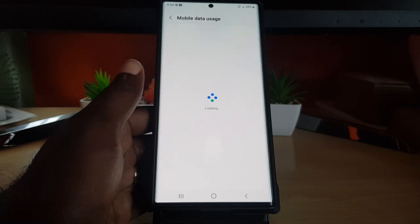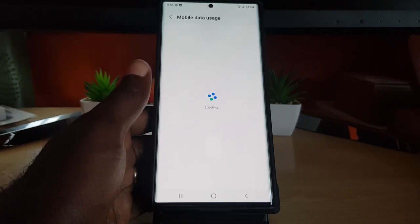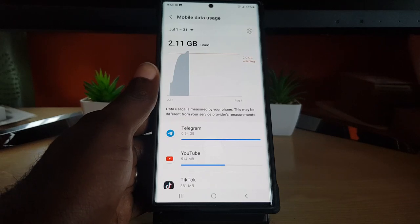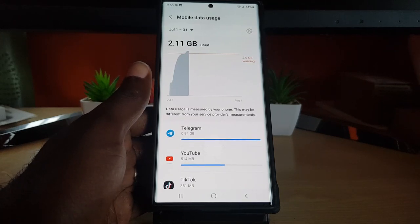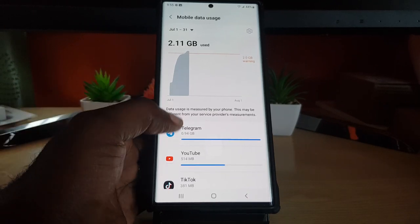But for mobile, you can go ahead and click on your mobile data usage. Once you bring that up, it should take a while to populate with your mobile data usage. You can see exactly what's consuming most of your data.